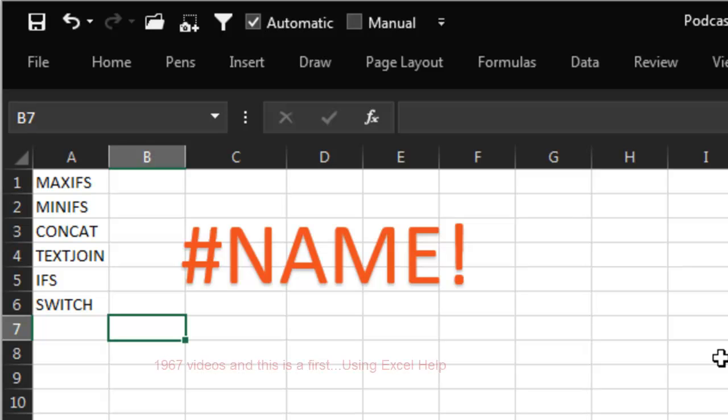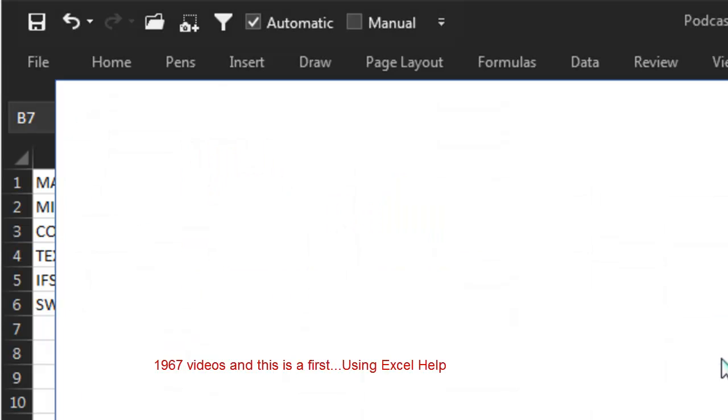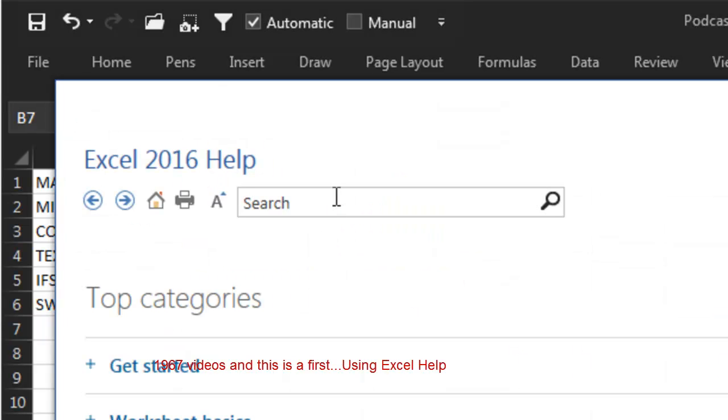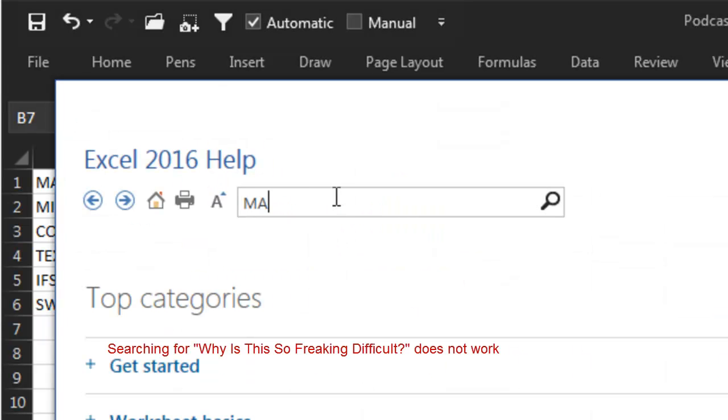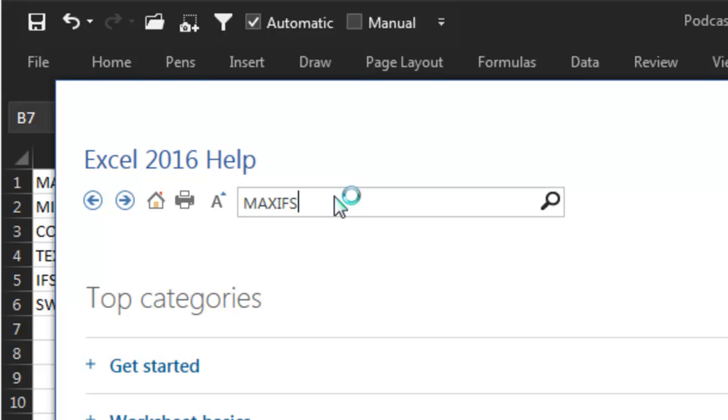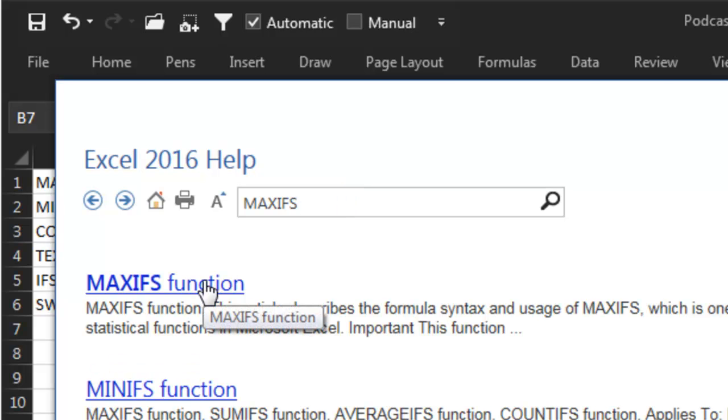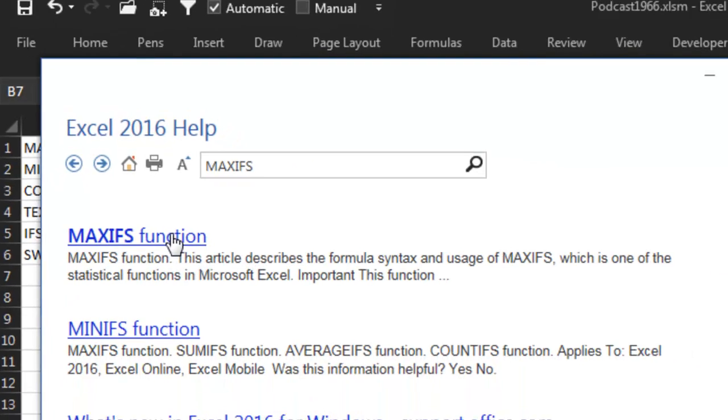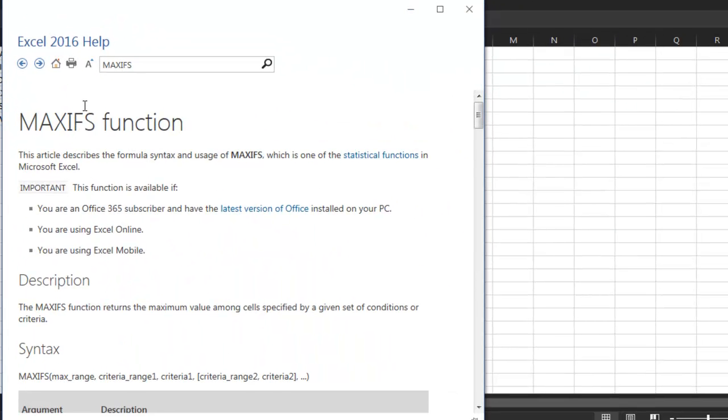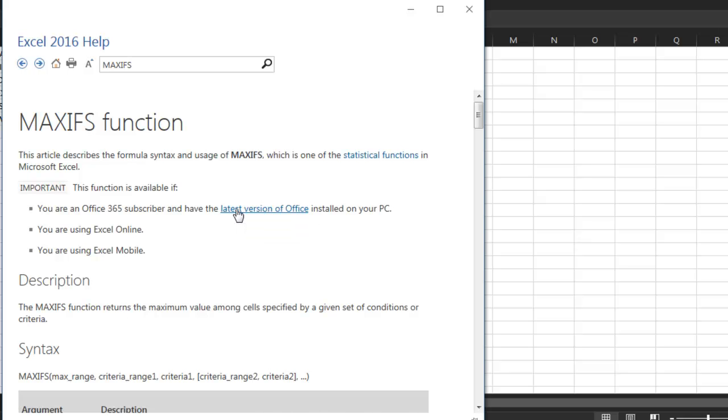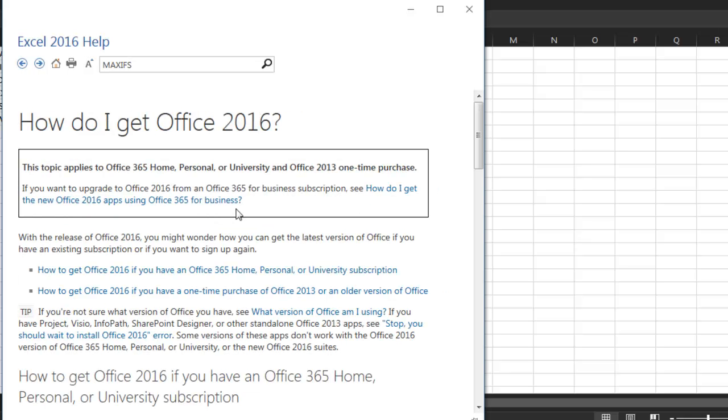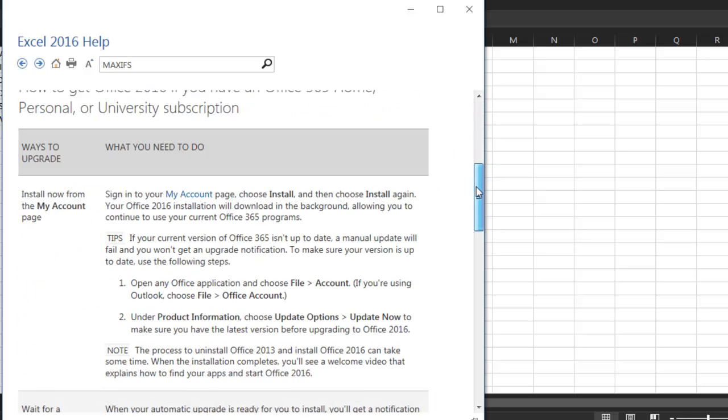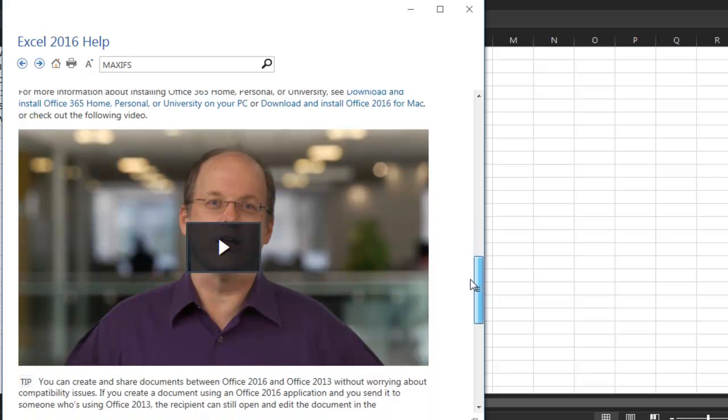Let's go to Excel help, press F1, and search for maxifs, one of the new function names. Choose that topic, and then click latest version of Office, and then scroll all the way down to the bottom.